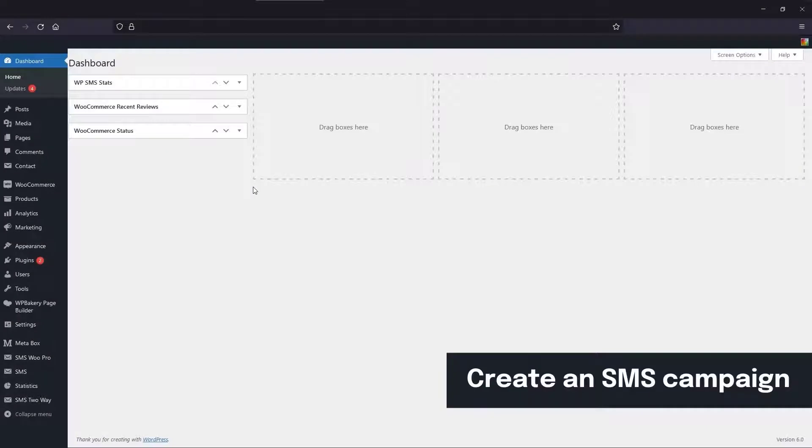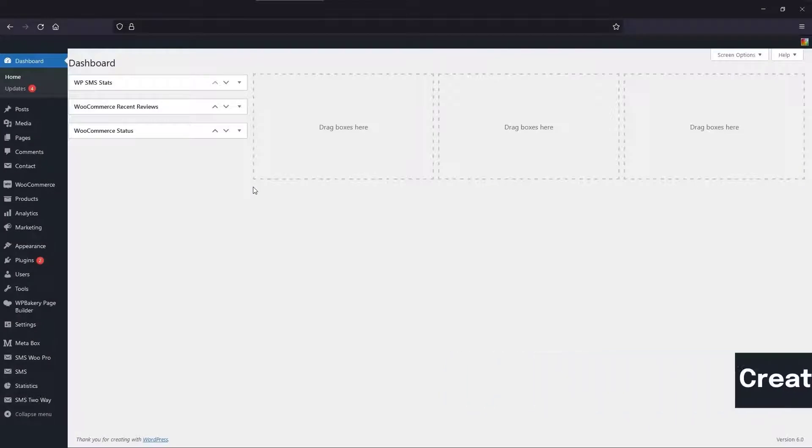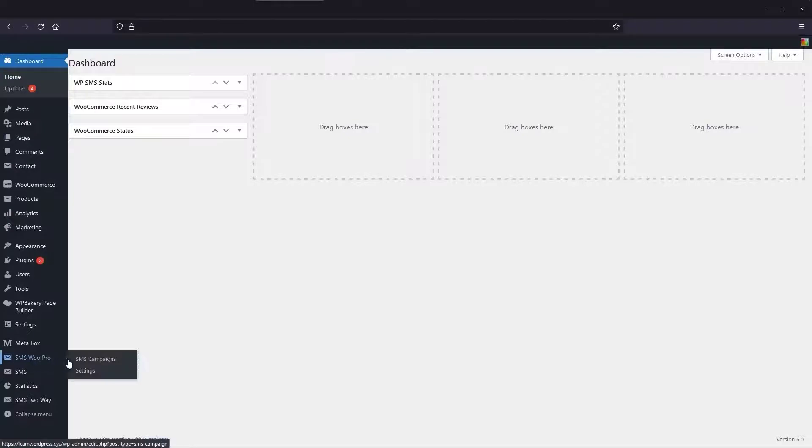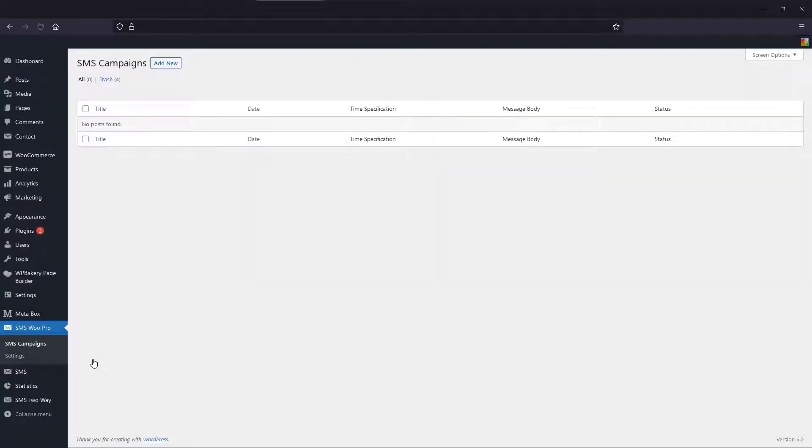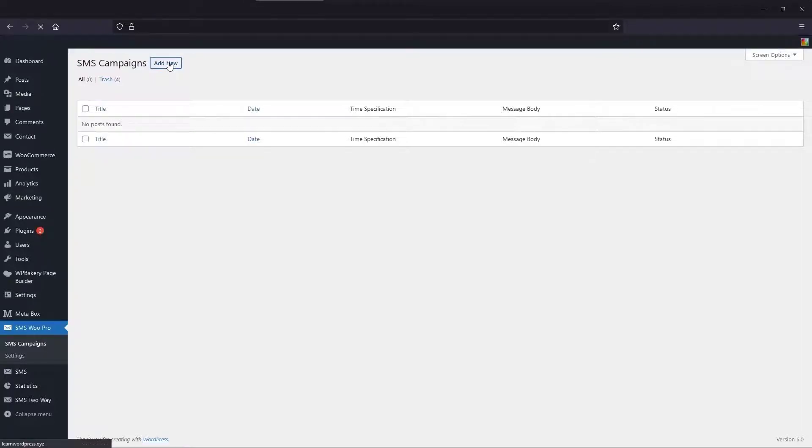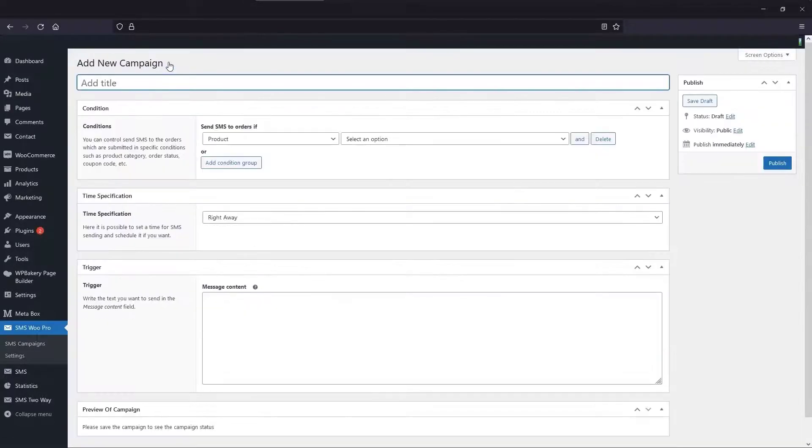Now let's create an SMS campaign using the WP SMS WooCommerce Pro. To do that, open the SMS Campaigns from the SMS WooCommerce Pro section and click the Add New button. First, type the title.